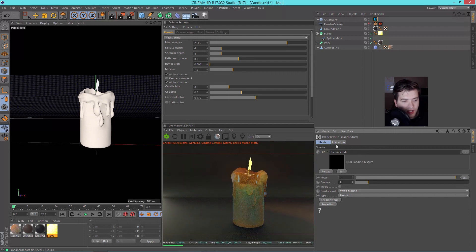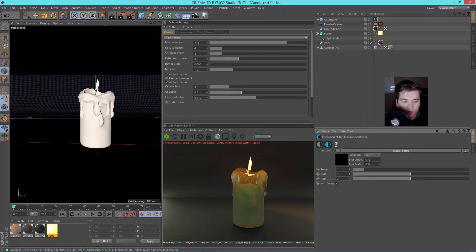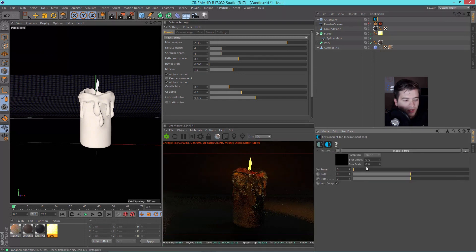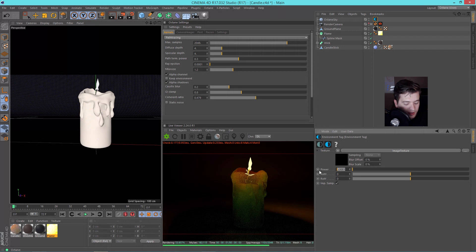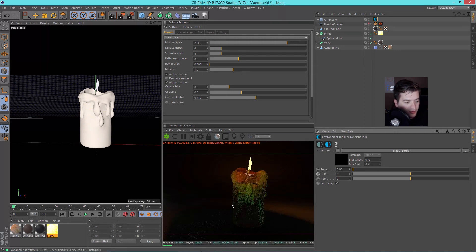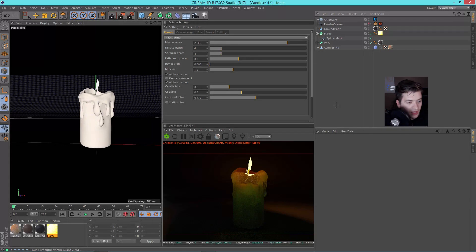I was accidentally changing the power of the texture. I normally just change the power of the actual HDR environment here. At zero we get absolutely no light; at maybe .05 we get a little more bounce light in the area. I like to have some type of environment because it's unrealistic if there's nothing surrounding it helping create reflections and things like that.